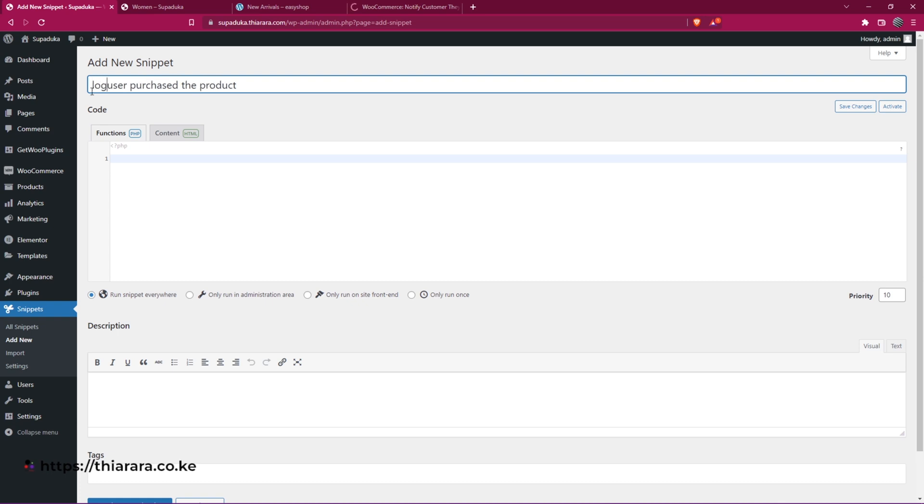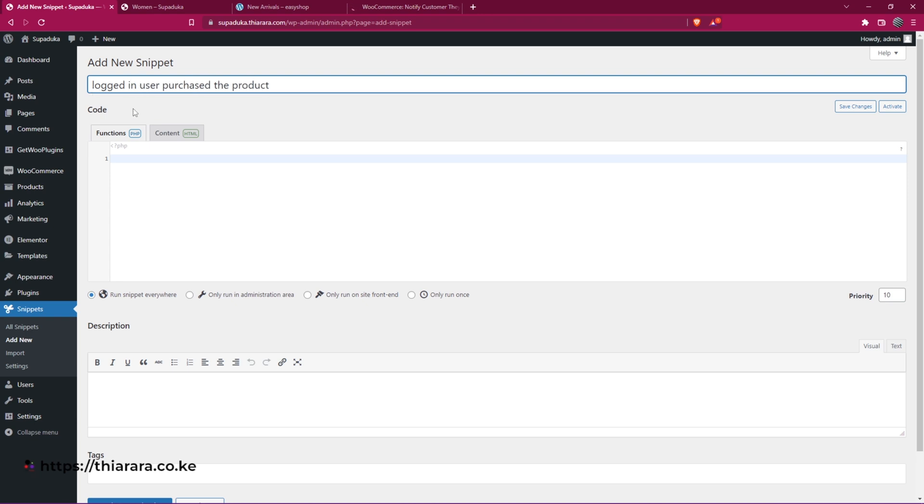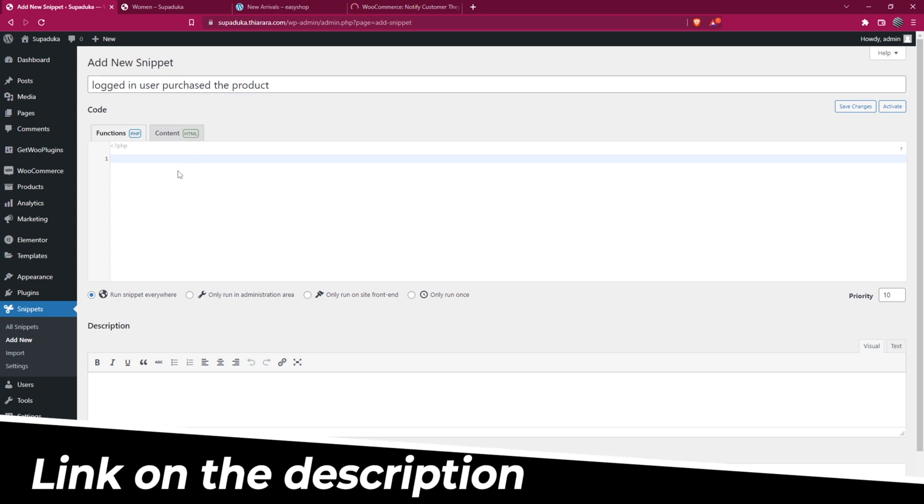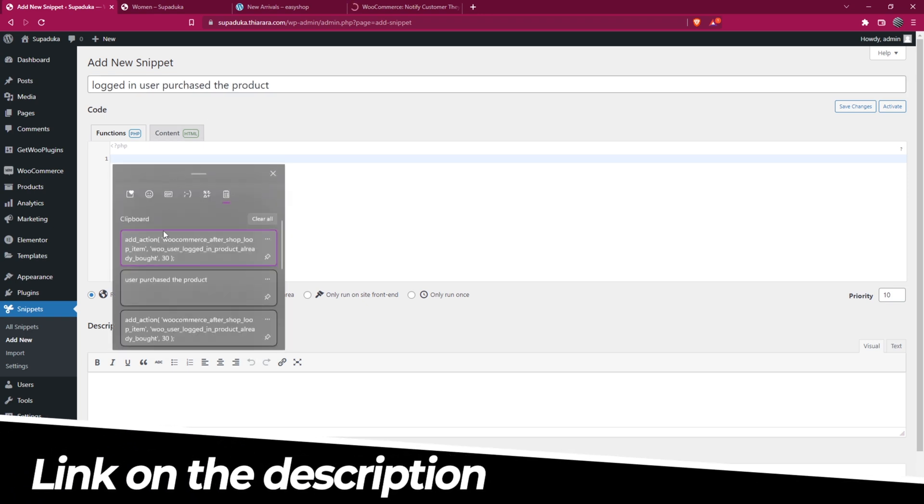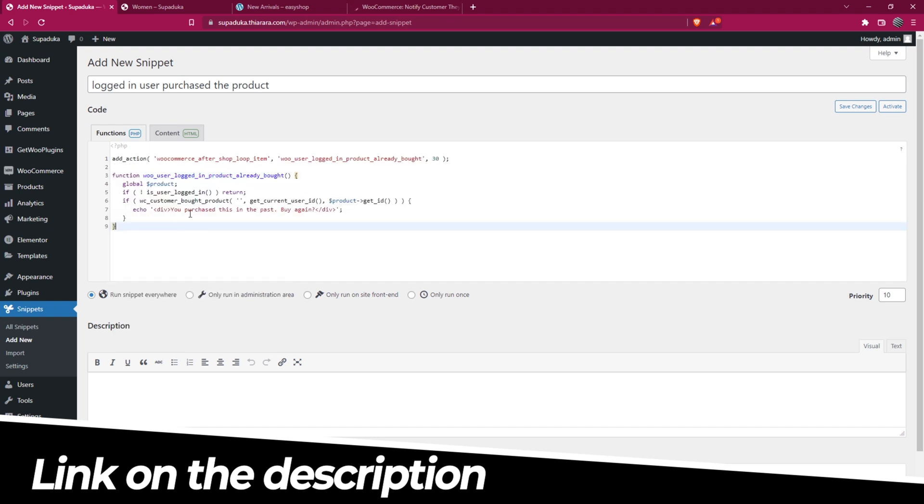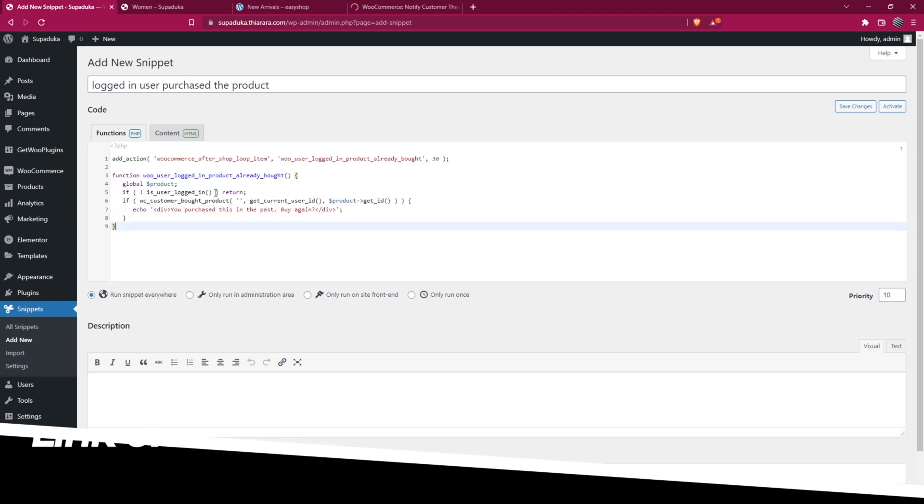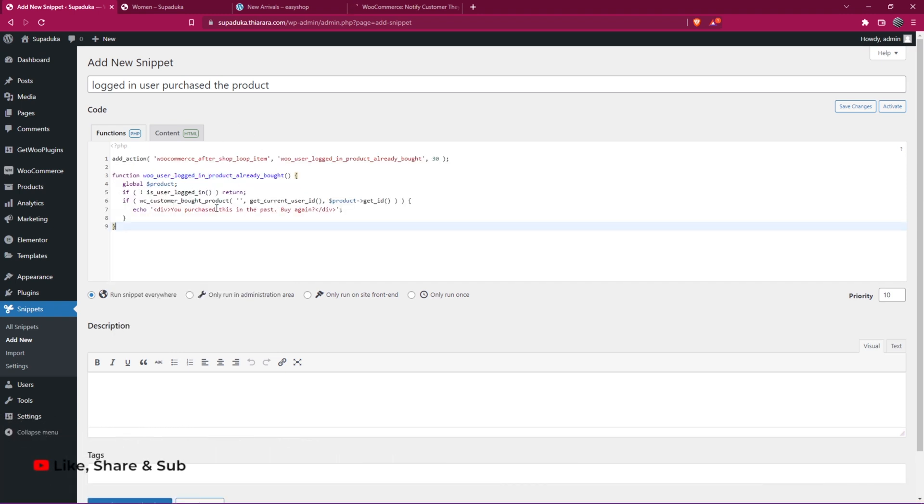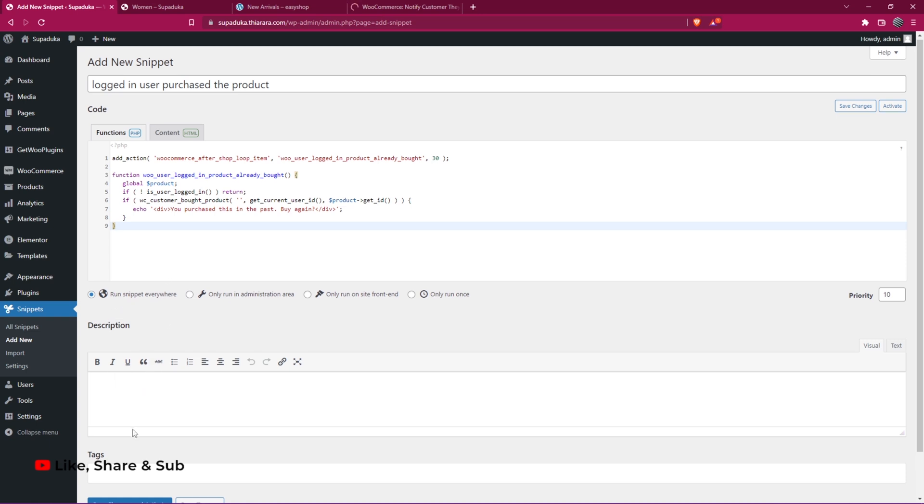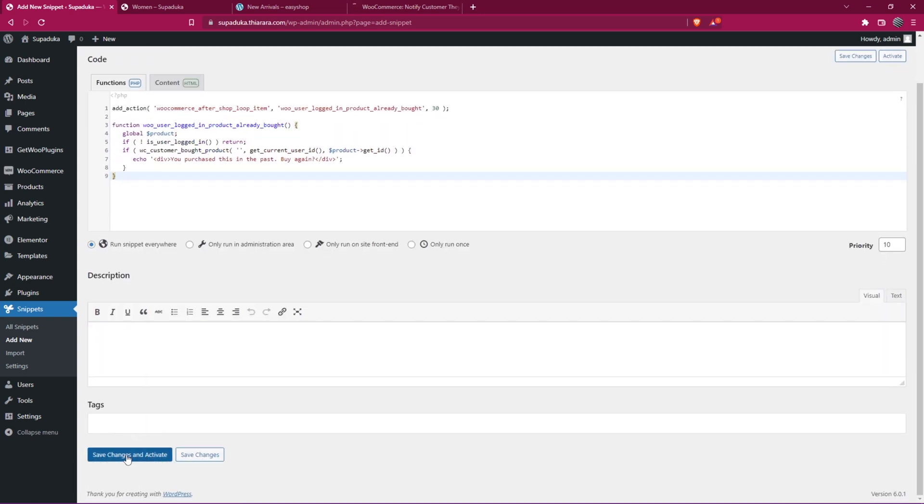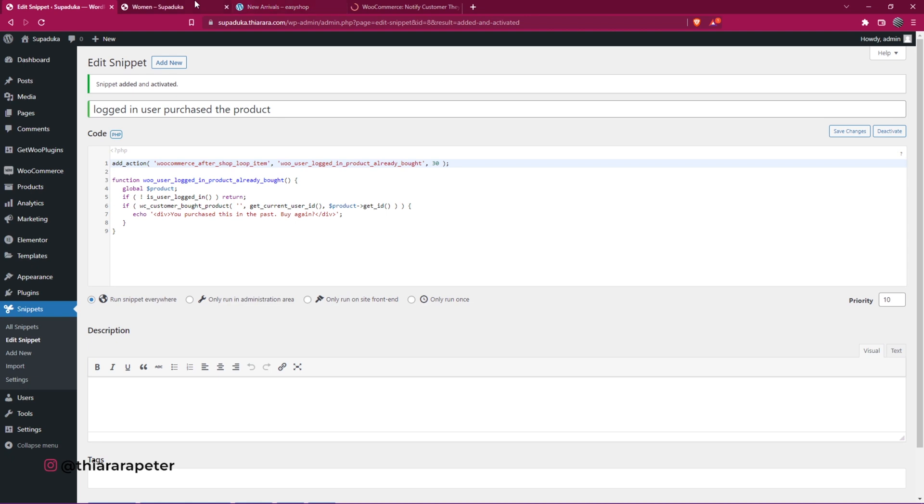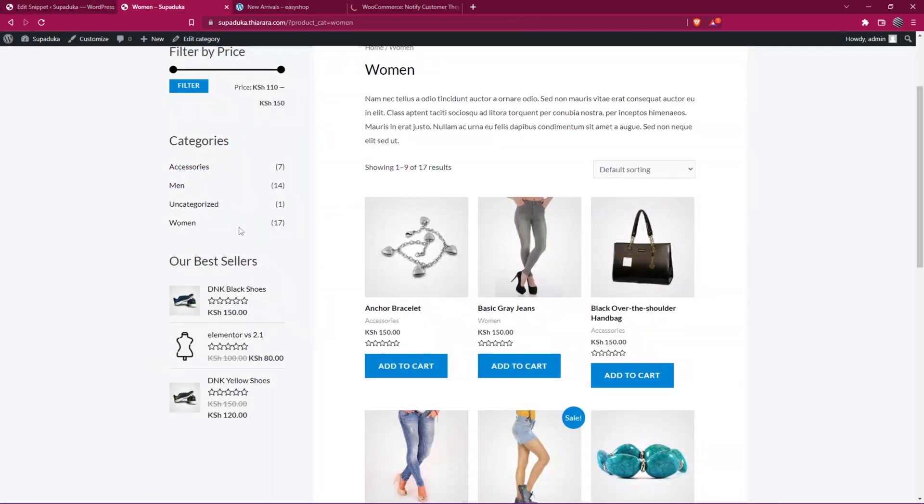For this feature to work, the user needs to be logged in. After that, we add the code here. The code is simple. I've included the link in the description where you can get this code. Set the snippet to run everywhere and save the changes.